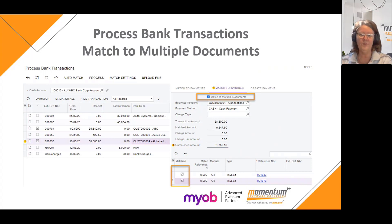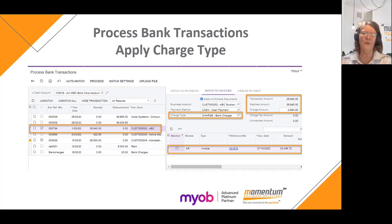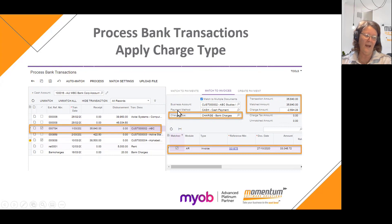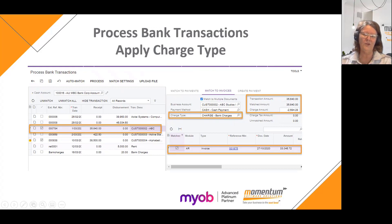You now have the ability to select documents being applied to a payment through the process bank transaction screens. You also have the ability within process bank transactions to apply a bank charge or fee charge to a document — previously that wasn't available. We would have to do that through cash receipts or payments and applications. Now you can select a payment for a particular customer's invoice and apply a specific bank charge, using entry types or charge types. This is very beneficial when doing overseas transactions where a fee is applied to the payment.